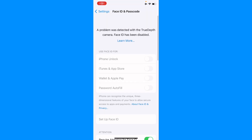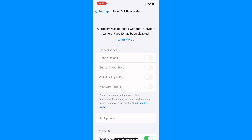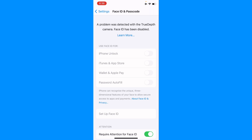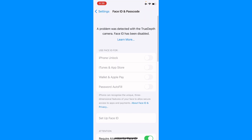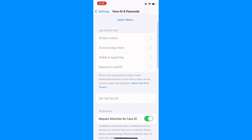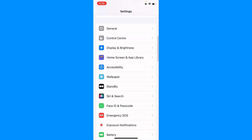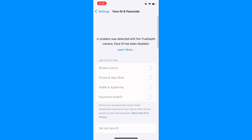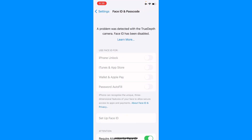Hello everyone and welcome back to my YouTube channel. In this video I will help you fix the problem 'A problem was detected with the TrueDepth camera, Face ID has been disabled.' When you want to set up Face ID on your iPhone or iPad and you keep facing this issue again and again and are not able to set up Face ID, I will show you how to easily fix this problem.